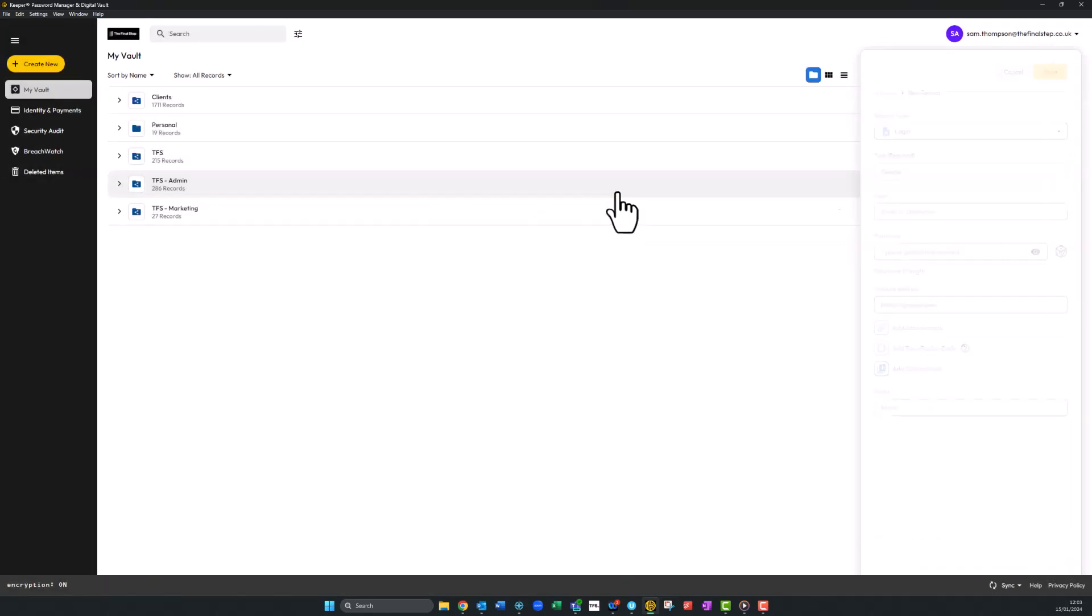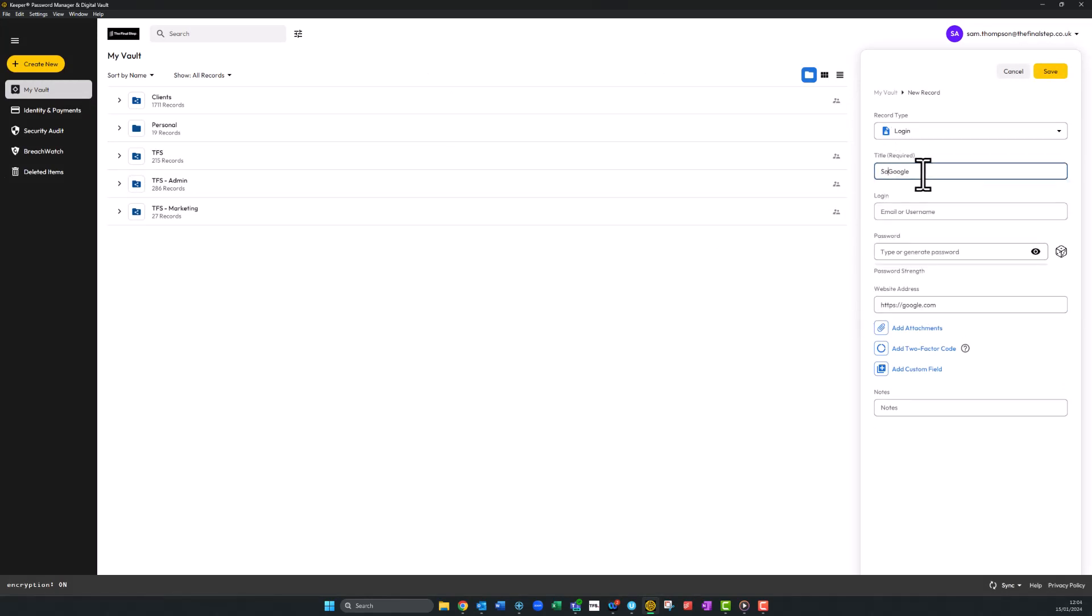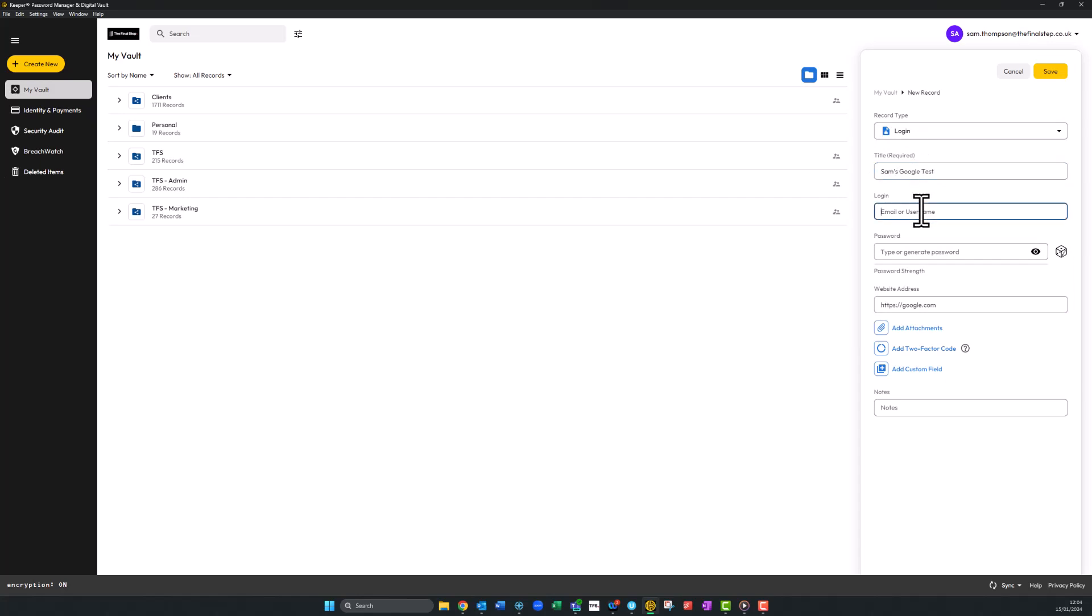Click next. You can then add extra info to the login title if needs be. Type your login username or email address in the next box, or choose from the prompts after starting to type.